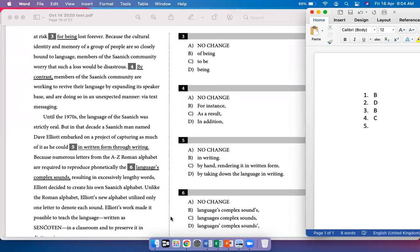Until the 1970s, the language of the Saanich was strictly oral. But in that decade, a Saanich man named Dave Elliott embarked on a project of capturing as much of it as he could in written form through writing. This is a redundancy question — 'in written form' already means 'through writing,' so options C and D are redundant. The simplest answer that conveys it's going to be in written form is option D.